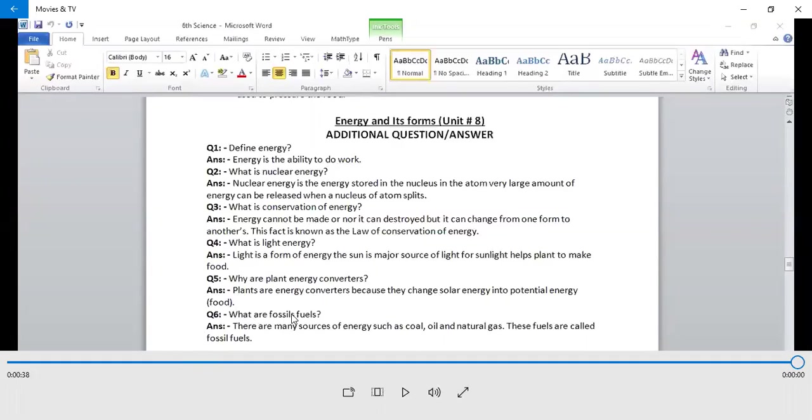What is fossil fuel? There are many sources of energy such as coal, oil and natural gas. These fuels are called fossil fuels.